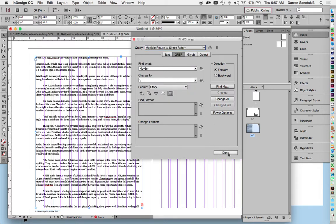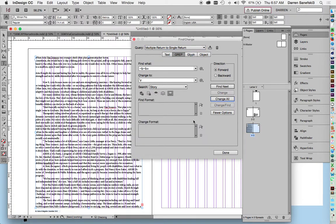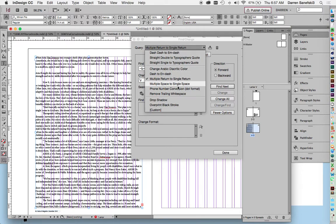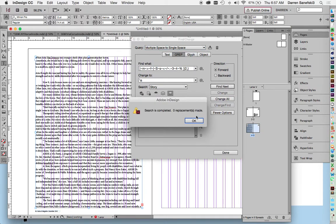If there's multiple returns, I change it to a single return: change all. If writers tend to put double spaces between sentences, that's back in the typewriter era, and so I want to change all multiple spaces into a single space: change all.